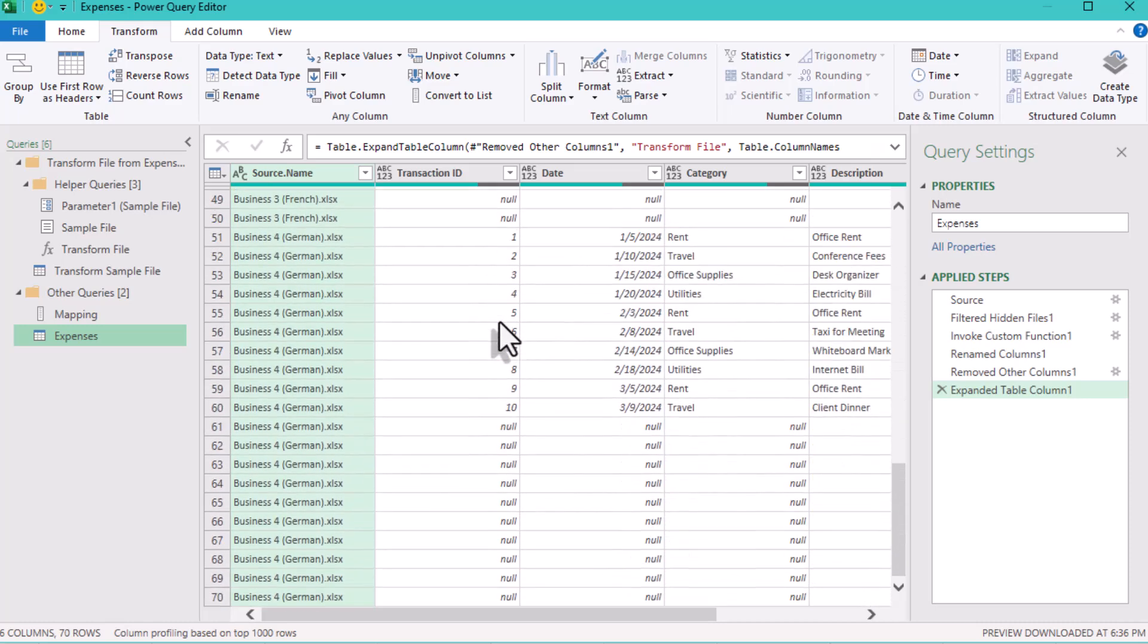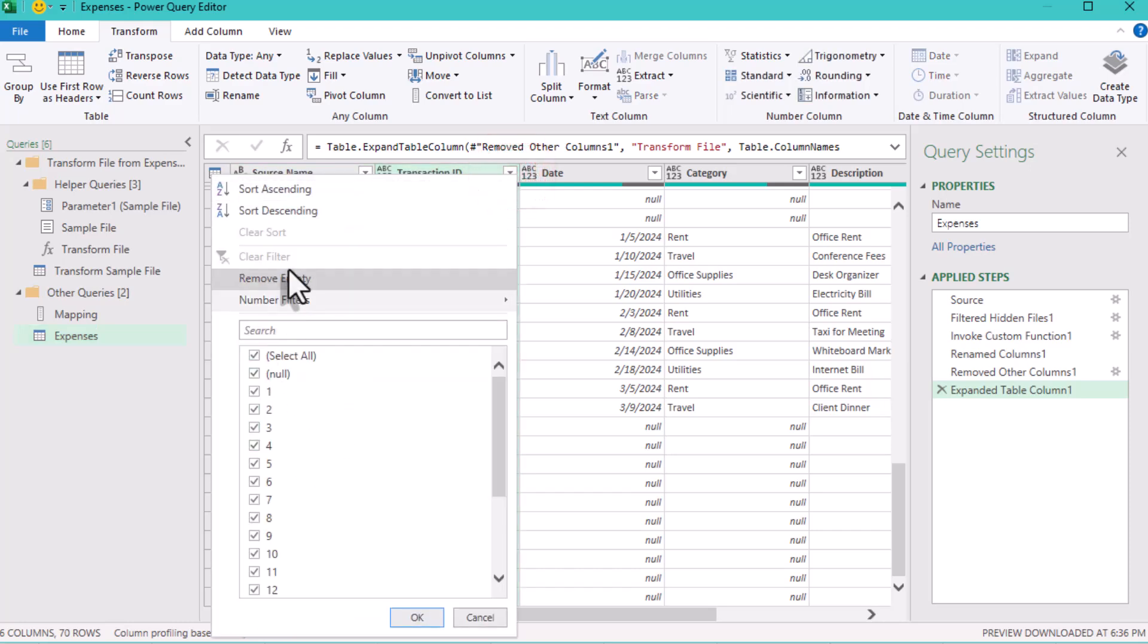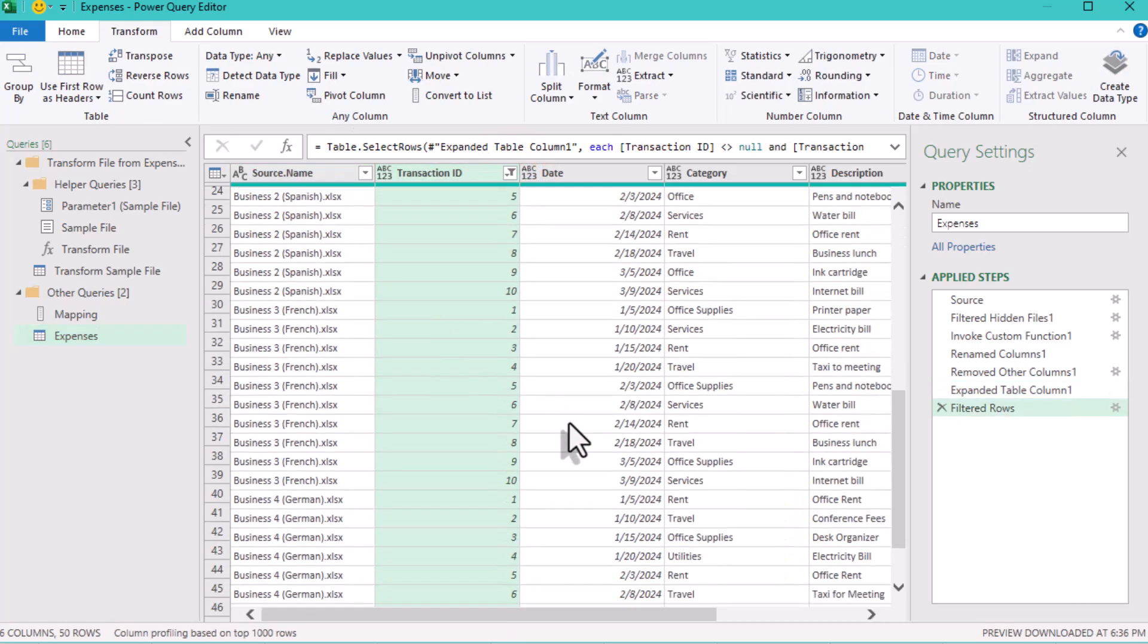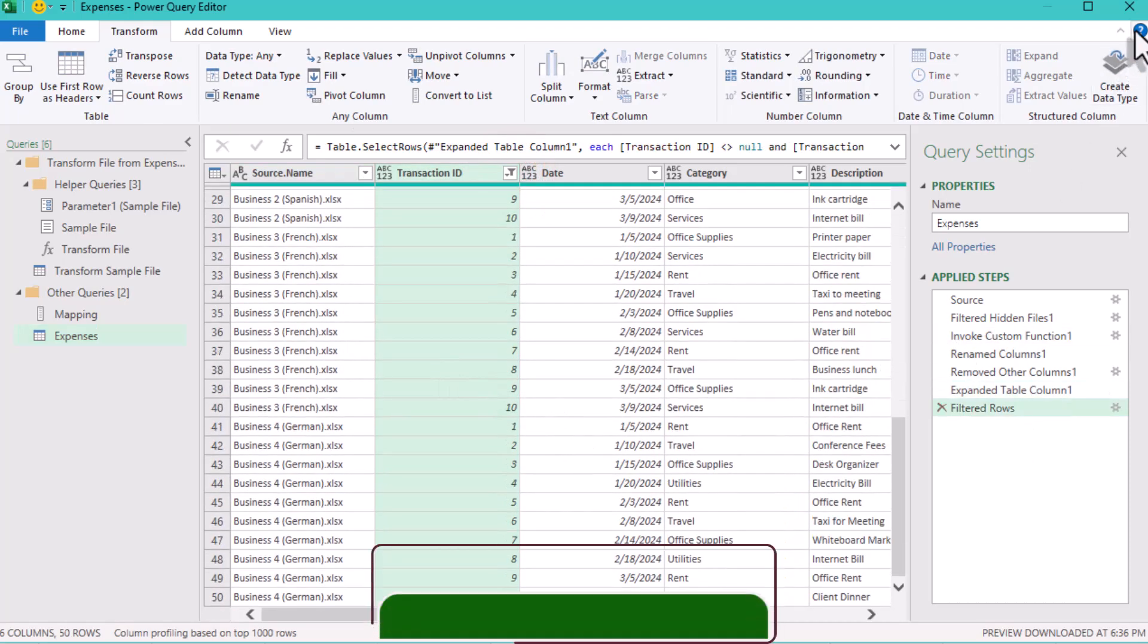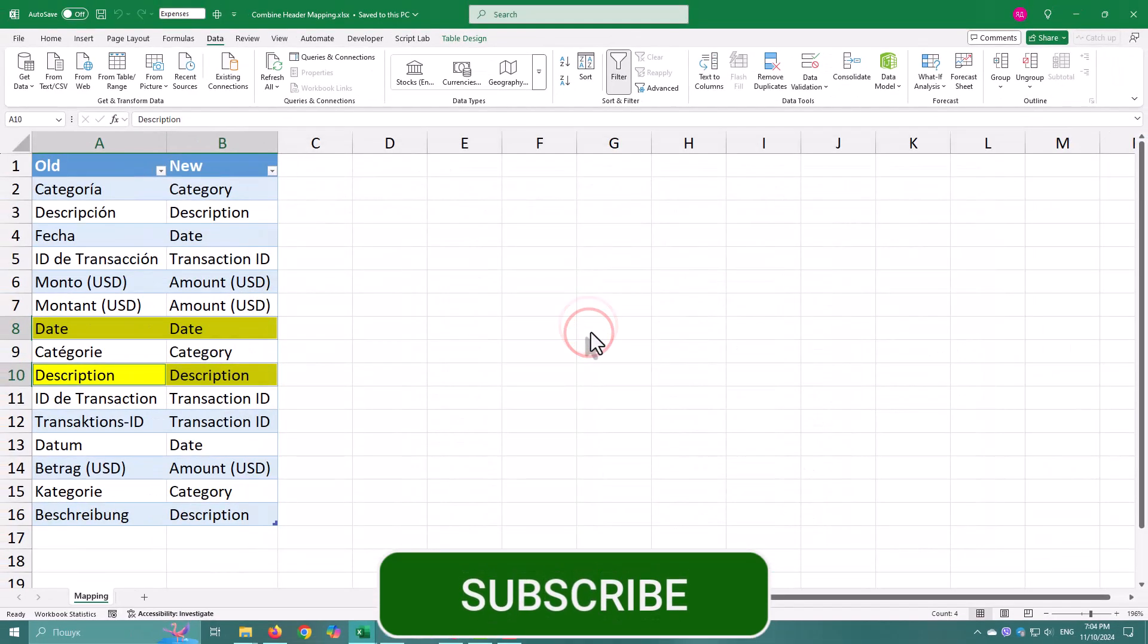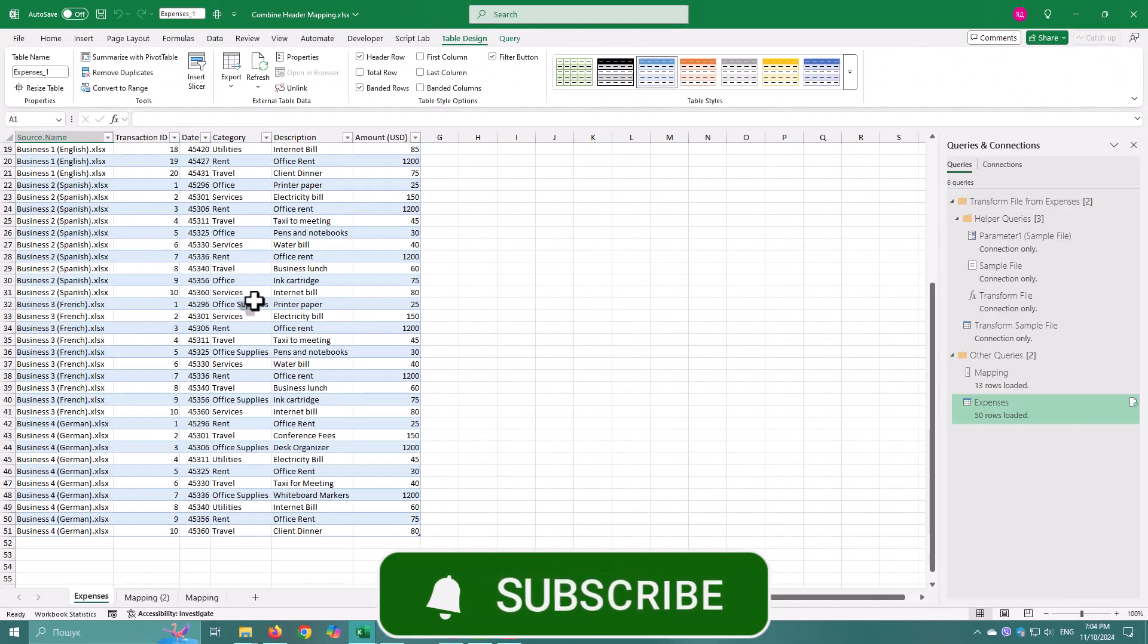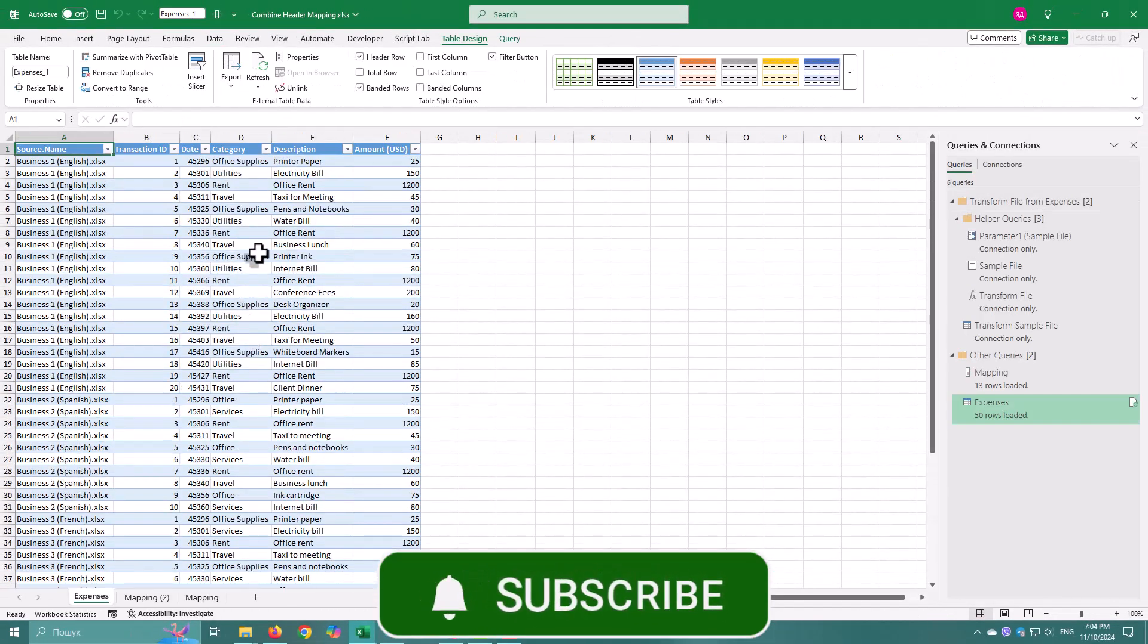If your files have different numbers of columns, I've got another video that covers that. You can use both methods together for even more control over your files. Thank you for watching, and don't forget to subscribe. Bye.